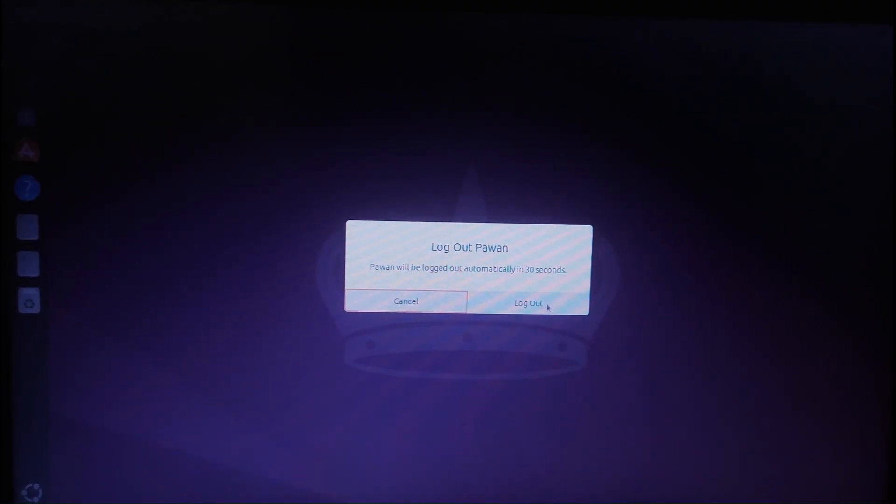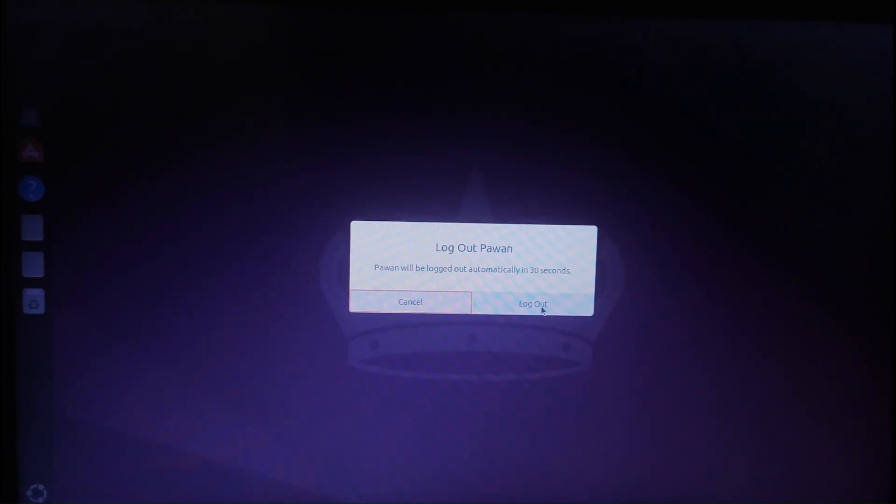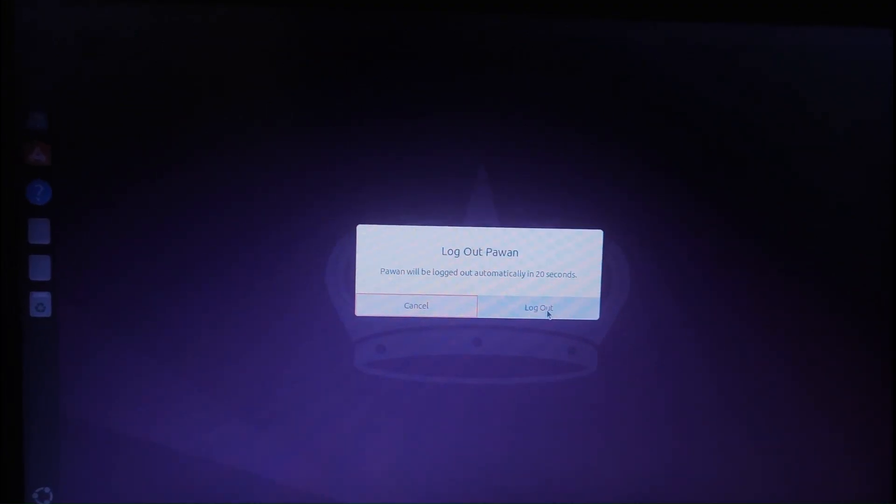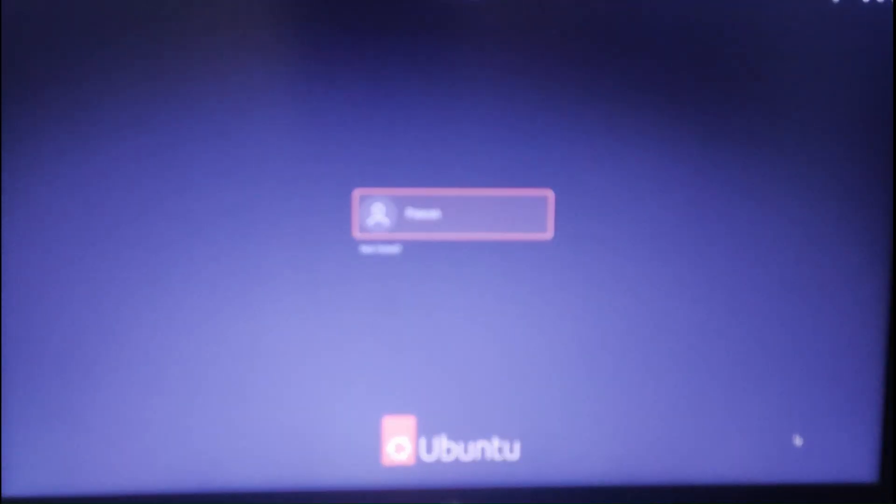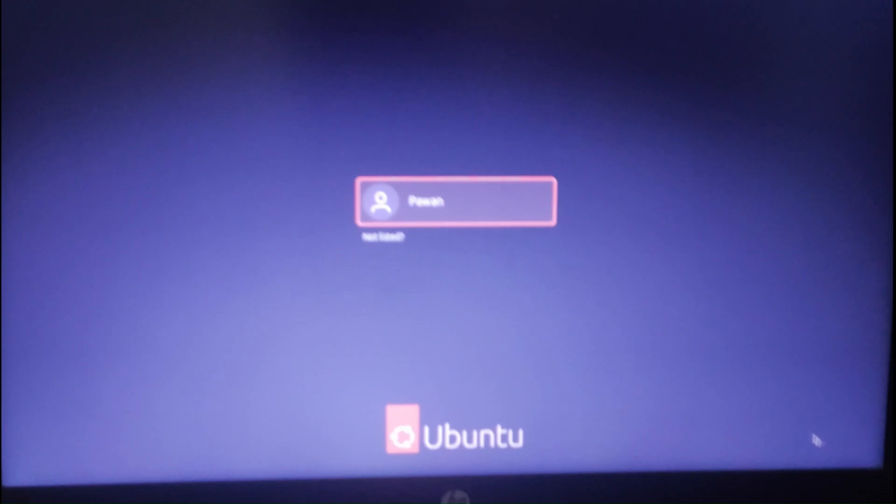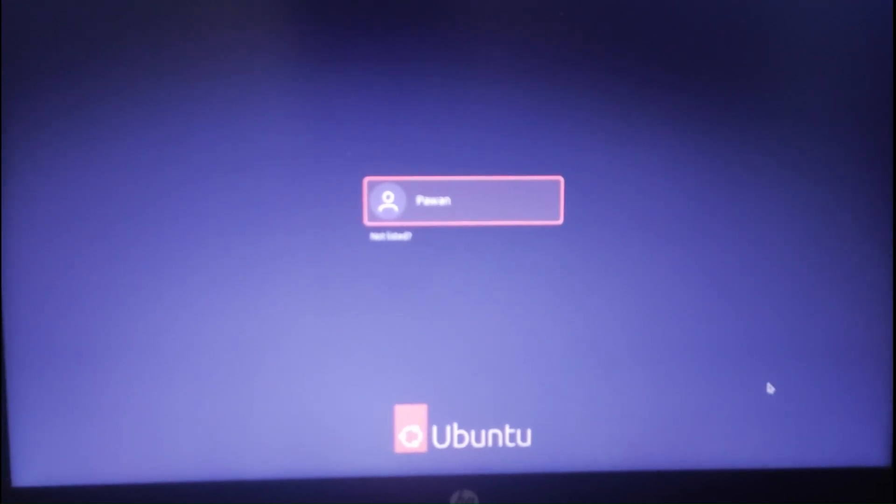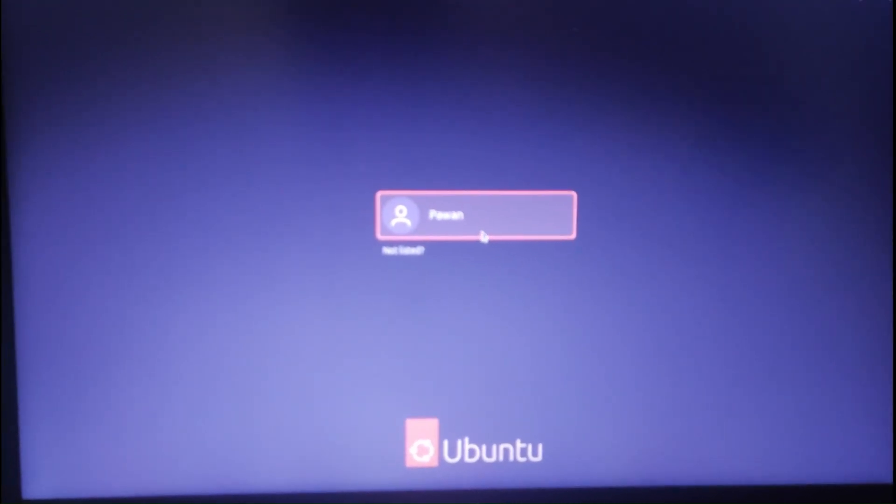Okay, so we will click on log out. As soon as we click on log out, we will see the log out screen here.